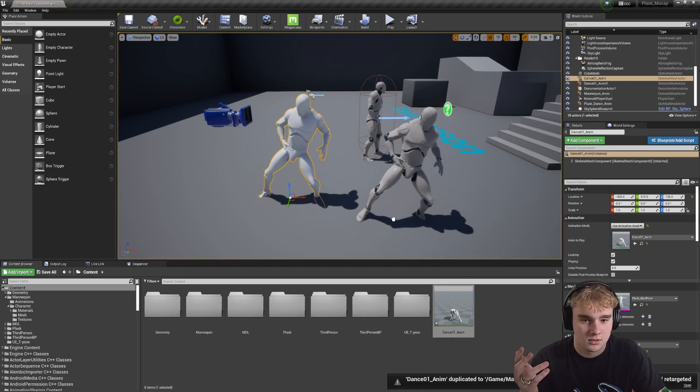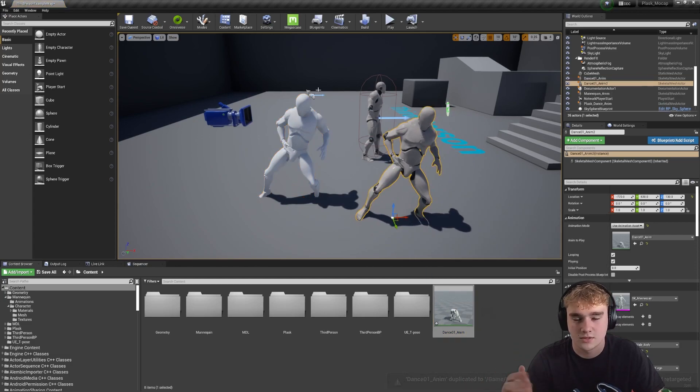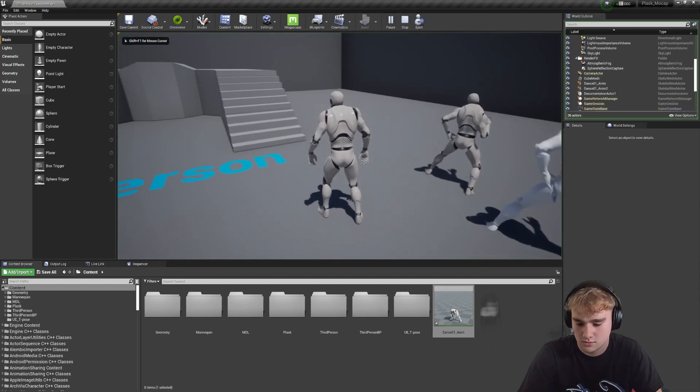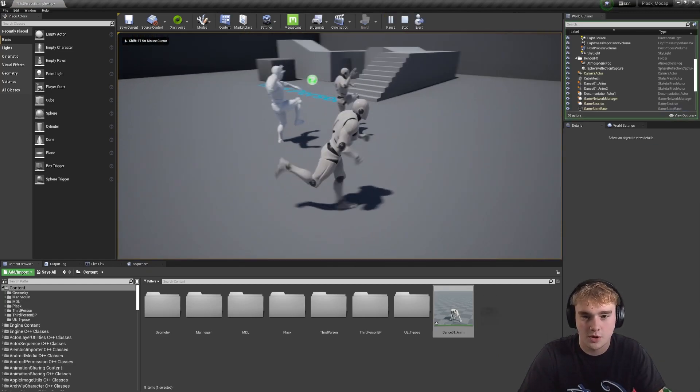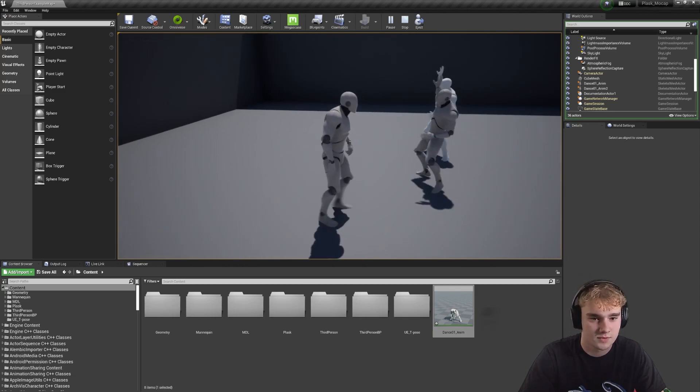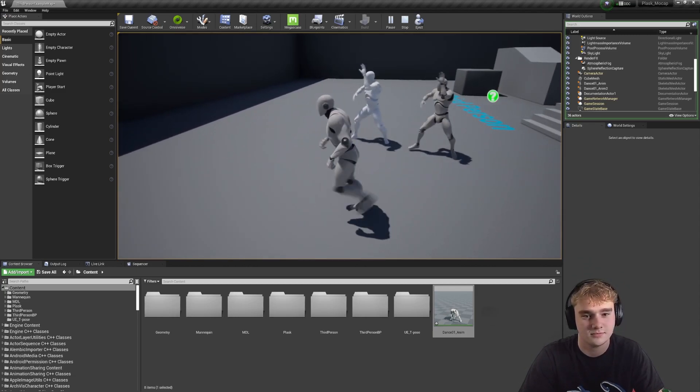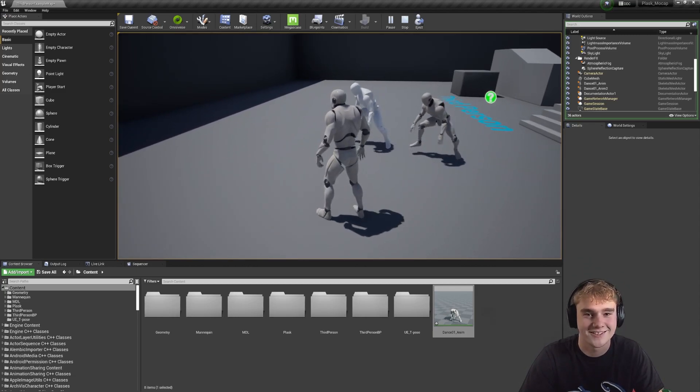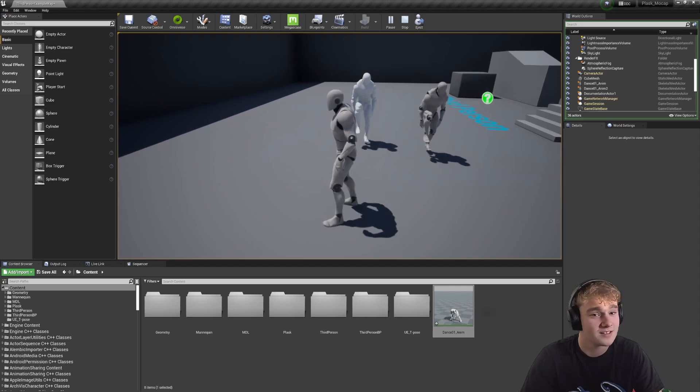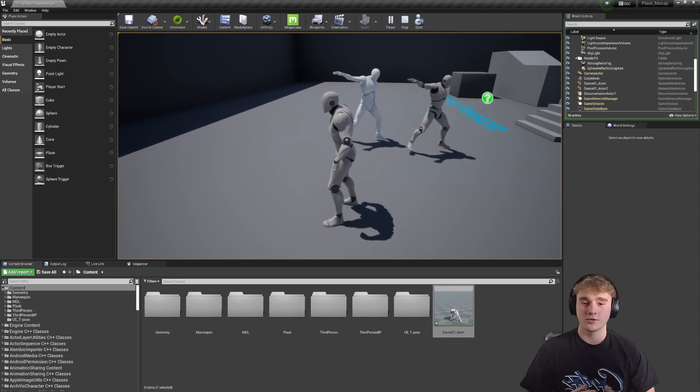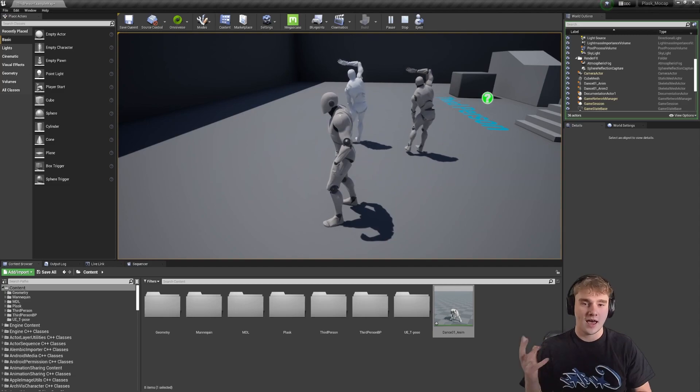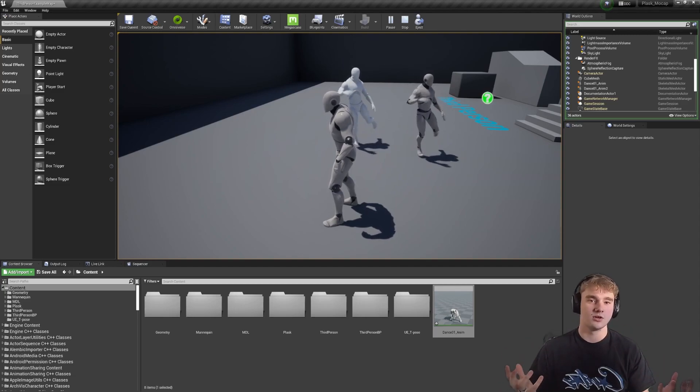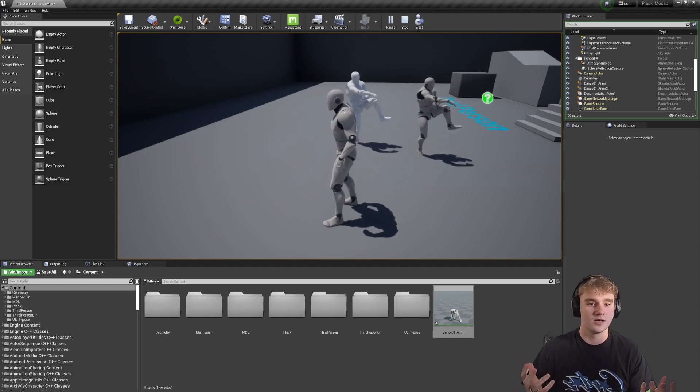And as we can see, the Unreal mannequin is now doing our Plask animation. So if we go into play, we can see both simultaneously dancing along very nicely. So that's sort of the walkthrough of how to get from Plask AI motion capture into Unreal, all retargeted and ready.